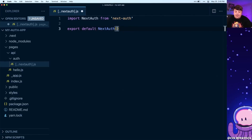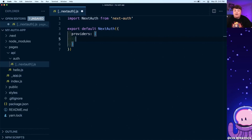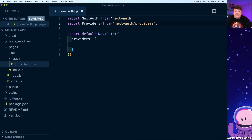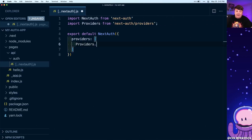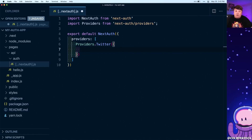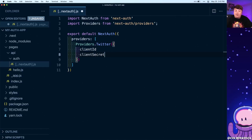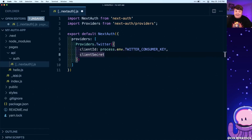We also need to add our configuration, so we're going to pass in an object with a providers key, where we'll set up a new array to provide our Twitter provider. To set up our providers, we're first going to import the providers dependency from next-auth/providers. We'll pass providers into our array and access Twitter on that, calling that function. Inside of that, we're going to pass in a configuration object with two things: a clientId and a clientSecret. This is what's going to come from Twitter when we access the developer portal. Once we have those keys, we're going to save them as environment variables, accessing them through process.env.TWITTER_CONSUMER_KEY and process.env.TWITTER_CONSUMER_SECRET.